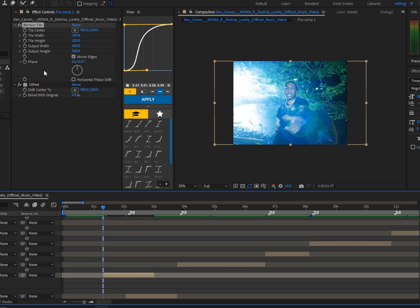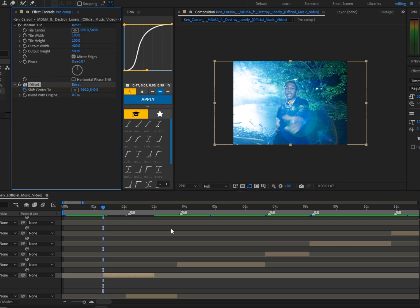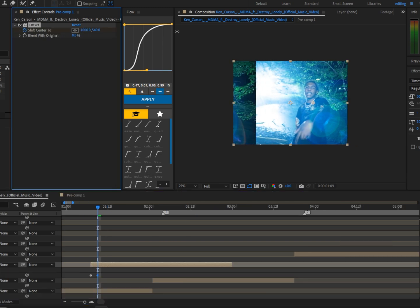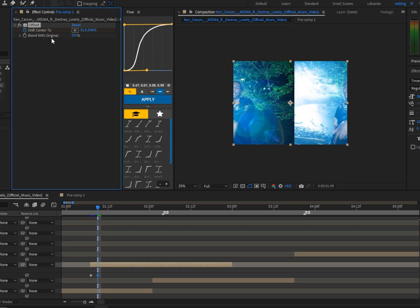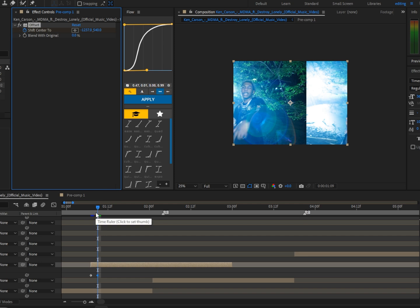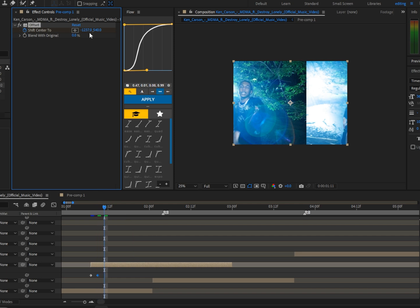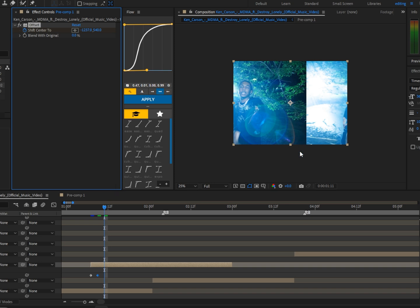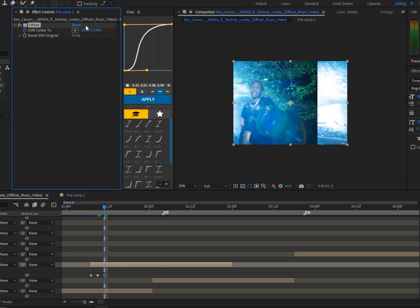Now go to the beginning of the clip and keyframe Shift Center Too. Go up two frames and move it either left or right — in this case I'm going to go left towards the negatives, so minus 1000. Go up two more keyframes and keep doing the same thing, but make sure the line for the next keyframe is at a different position — either over here or somewhere else. Don't have it in the same position or it won't work.